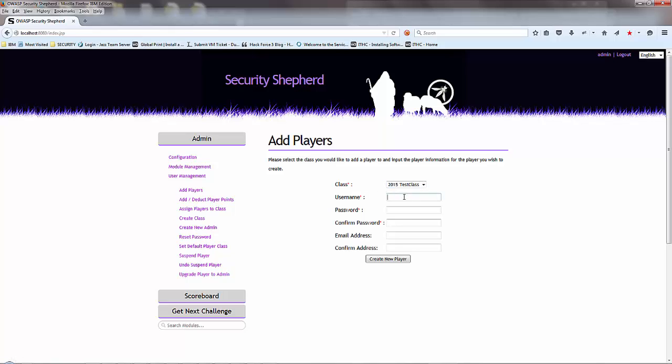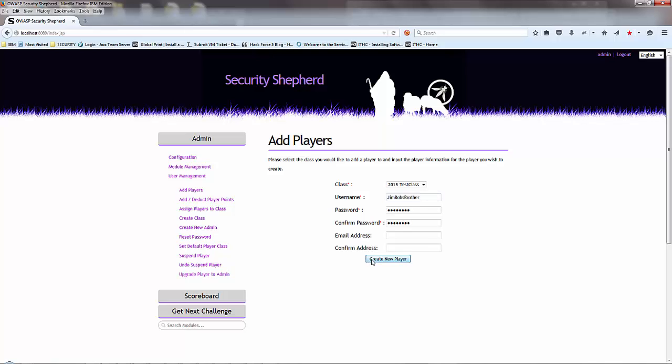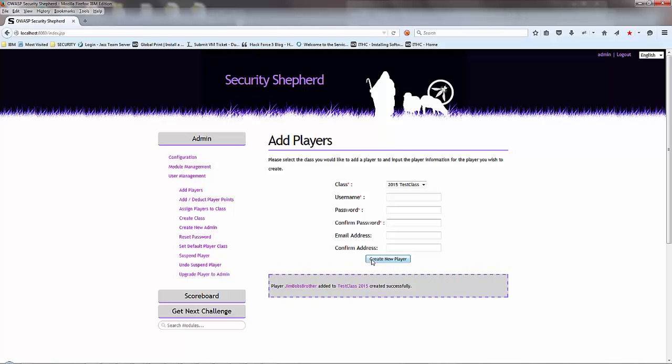Your username is Jimbob's brother. And you create a new player. He's now in there.